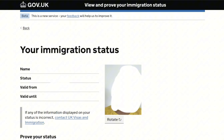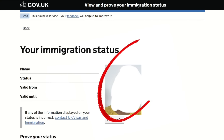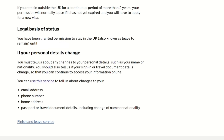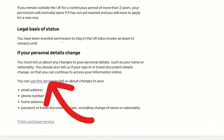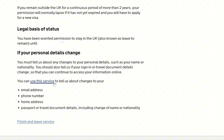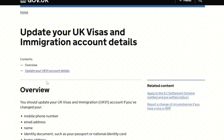This next page shows my e-visa — it's an online record of my immigration status. It has my name, status, valid from, valid until, and even my photograph. I scroll down to the bottom and click on the option that says 'You can use this service to tell us about changes to your email, phone number, home address, or passport.' Since I want to link my passport to my e-visa, I click on 'Use this service.'